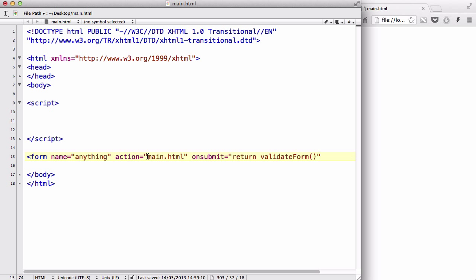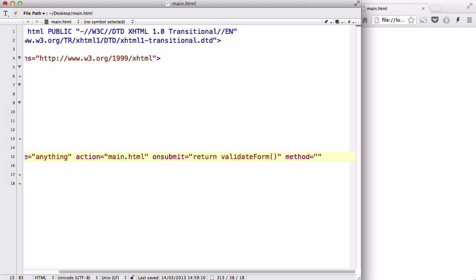The last thing we are going to do is method, and the method attribute, in this case we are going to write post. When you're surfing the web, when you're typing something or clicking a button, inputting something in some website and you press submit, sometimes your URL gets like method equals get with question marks and loads of random jumble letters and numbers inside.